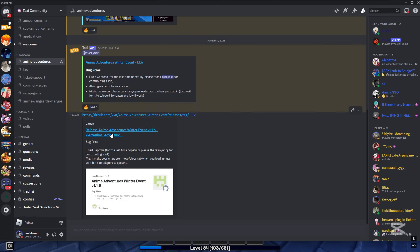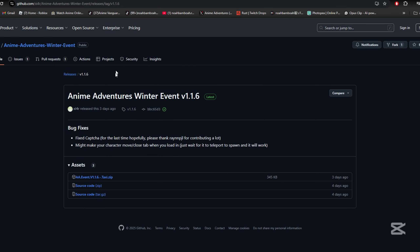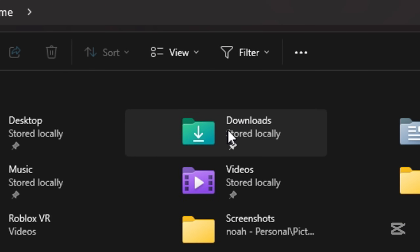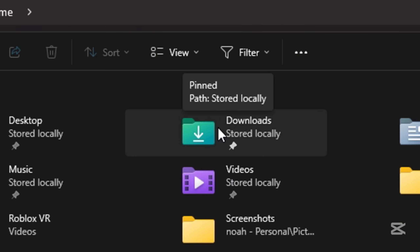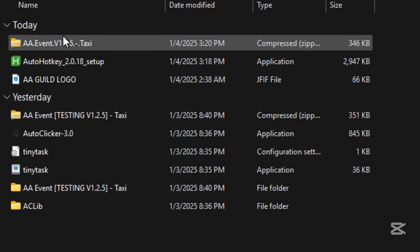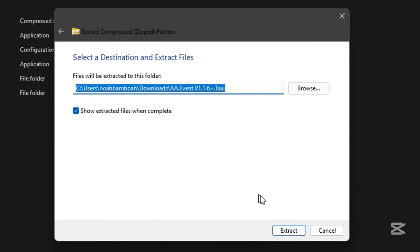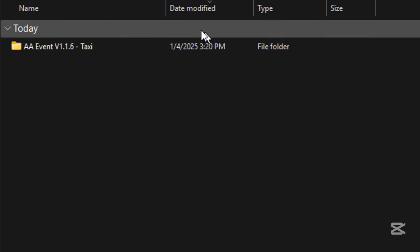Once you're done with that, go back to Discord and click on Anime Adventures under the releases category. You should see a link to GitHub — click that. It should be the first one and say 'Anime Adventures Winter Event v1.1.6 Latest.' Click the top file and it should download to your files. Head to Downloads, right-click the file, click Extract All, and then click Extract.